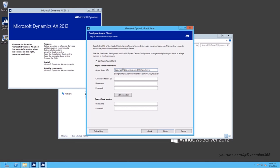Channel Database ID. The value in this field is used to indicate which channel database entity in Dynamics AX this channel database corresponds to. The channel database entity in Dynamics AX enables you to specify which channels must be hosted on each channel database. Each channel database can potentially host multiple channels if specified in the channel database form.